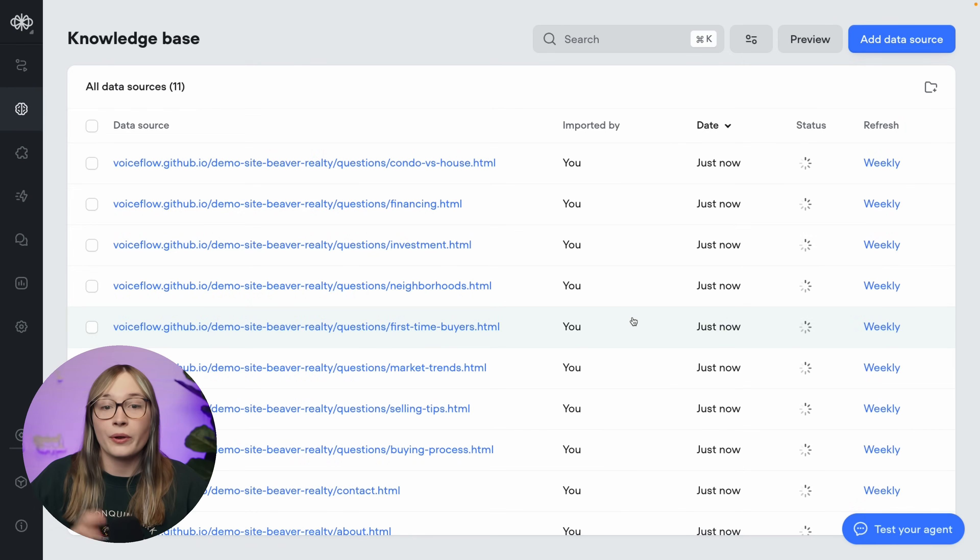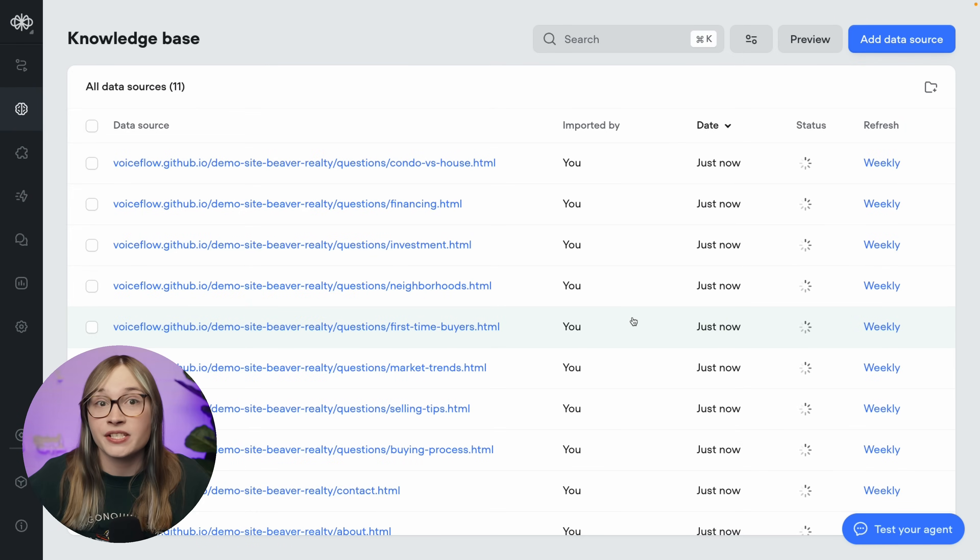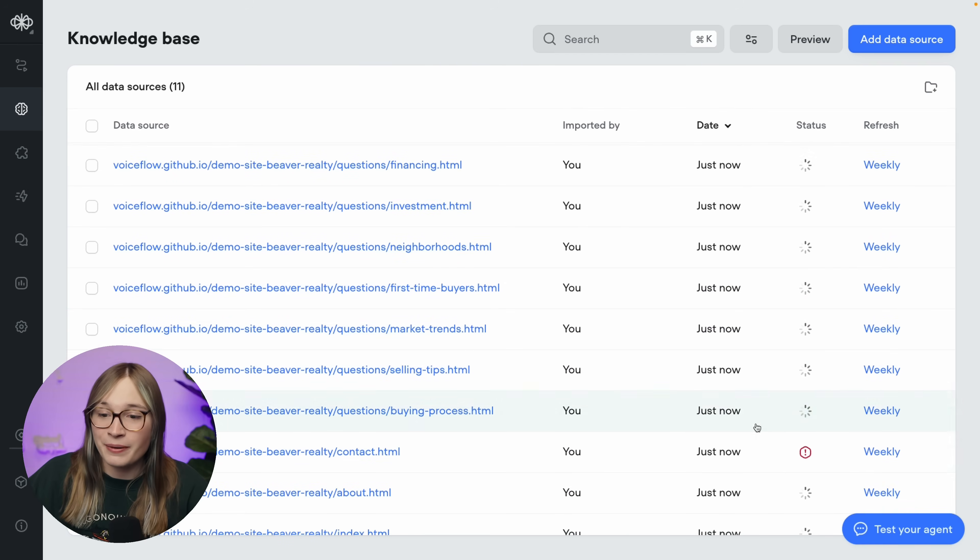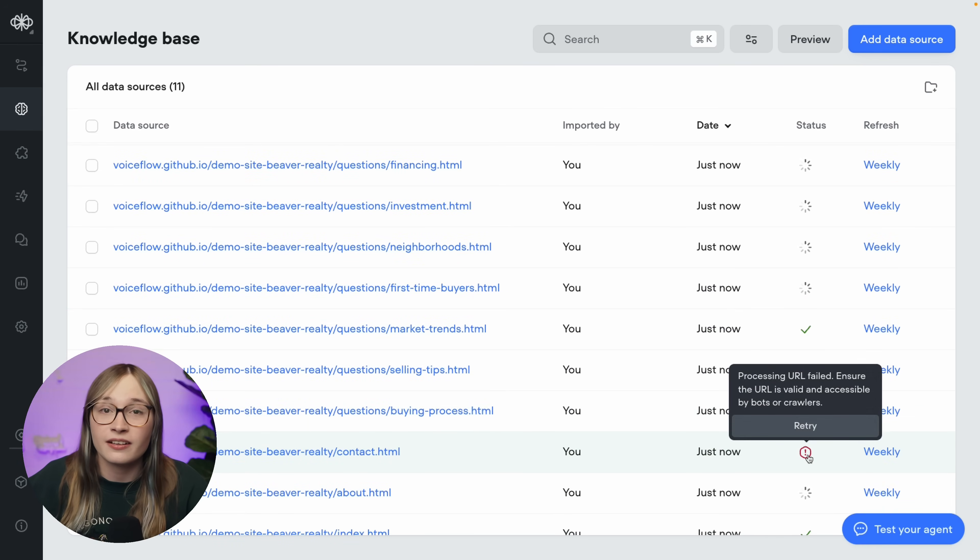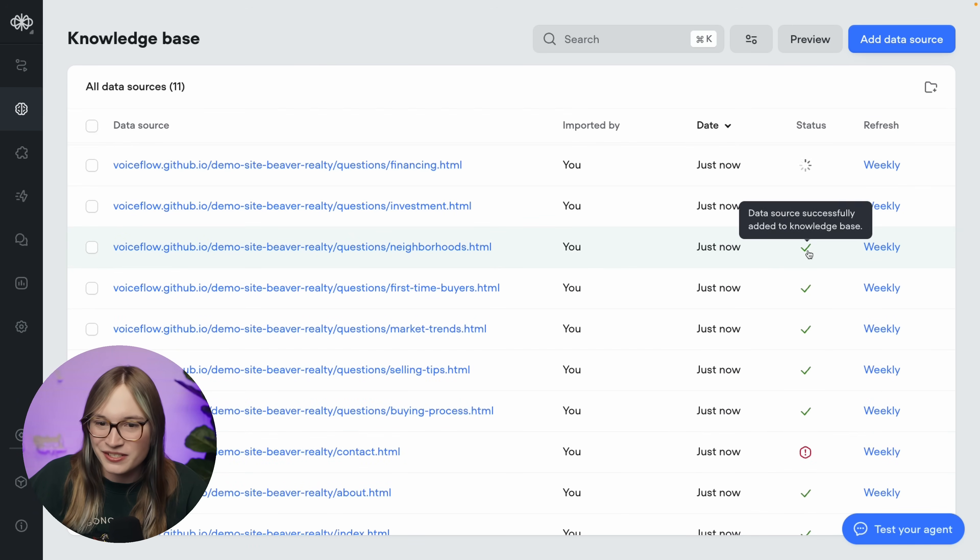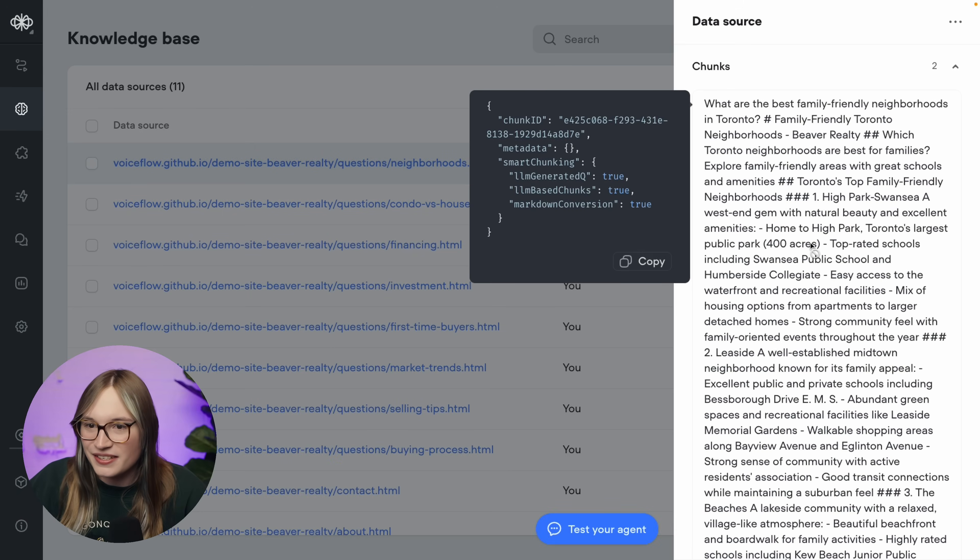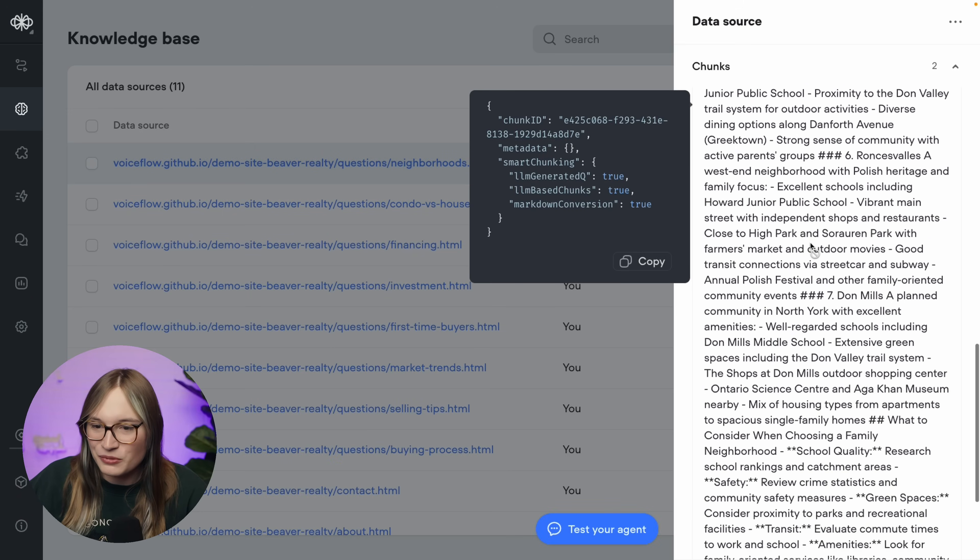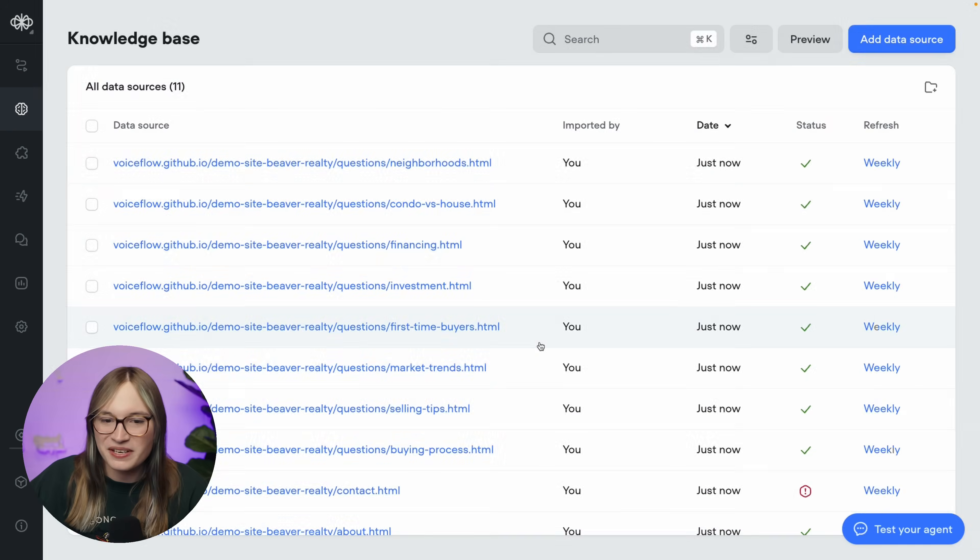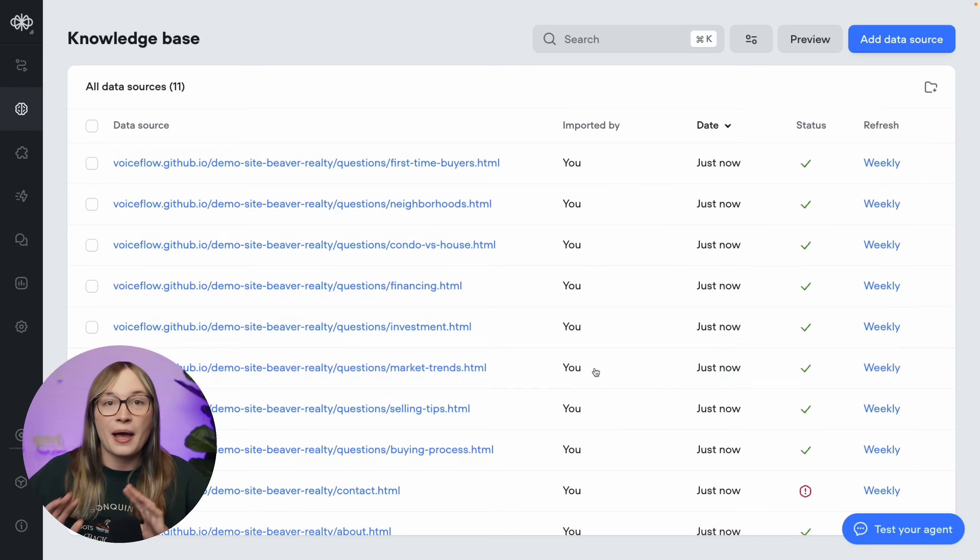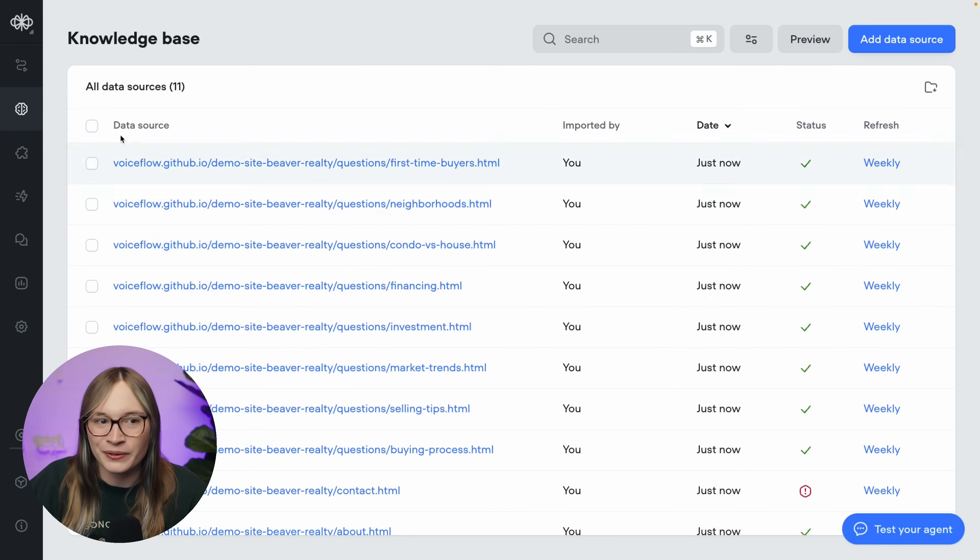And here we go. So we are currently importing all of those web pages into our agent's knowledge base, which means our agent can reference them as it is answering a user's question. Now you can see here, if a page doesn't exist like this contact.html page, it's fine. Don't worry. Our agent is smart and it can handle errors like this really, really well. But you can see here, we've got little check marks turning green. Let's take a look inside this neighborhoods.html file. And you can see here, wow, those are some great neighborhoods in Toronto, as well as some information about first-time homebuyers. And this is automatically chunked and split up. Amazing. Okay, now that information is in our agent's knowledge base, let's go back to the workflow.